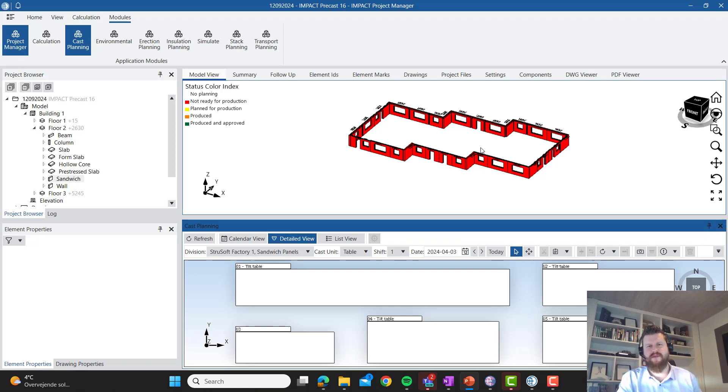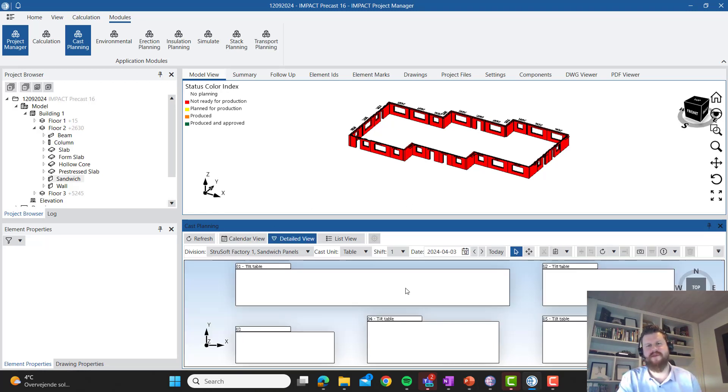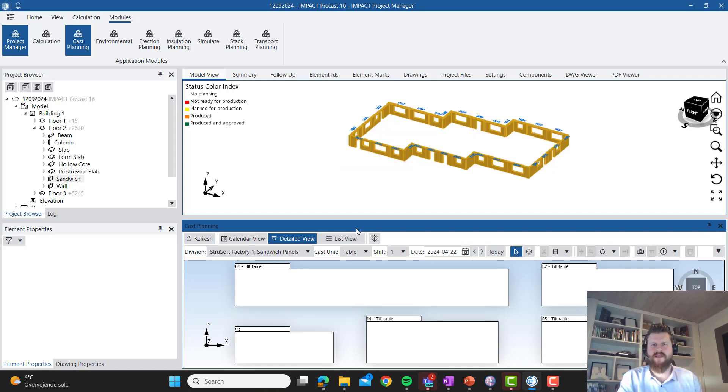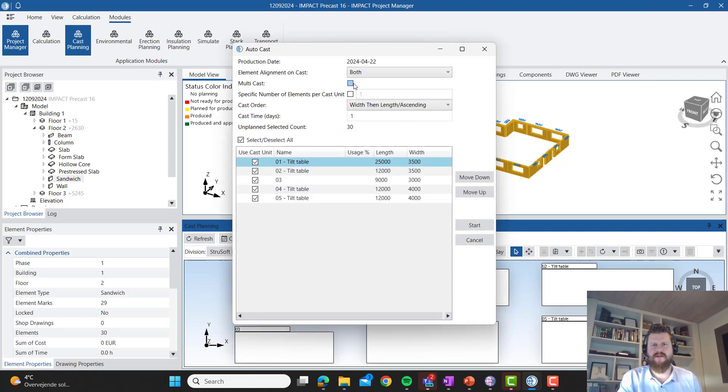So here we have the Impact Project Manager. We have the calendar and the details. You can see we don't have much planned for today. Go to today's date the 22nd of April. Let me just do some quick planning here.